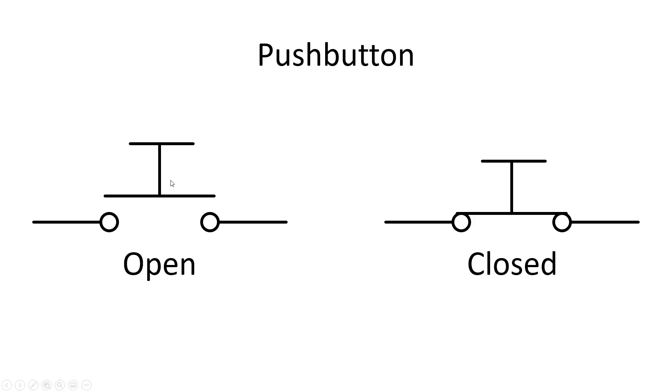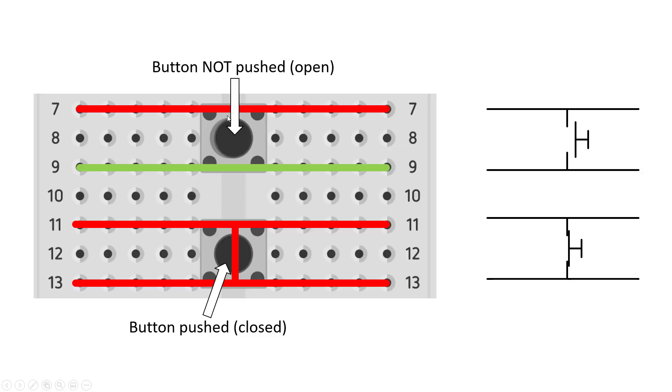So the basic symbol for this only has two terminals, and that can make these buttons a little confusing since they have four pins. So the basic idea here is that you can think of it as a push button connected between two wires, and these wires then straddle the middle gap of the breadboard.